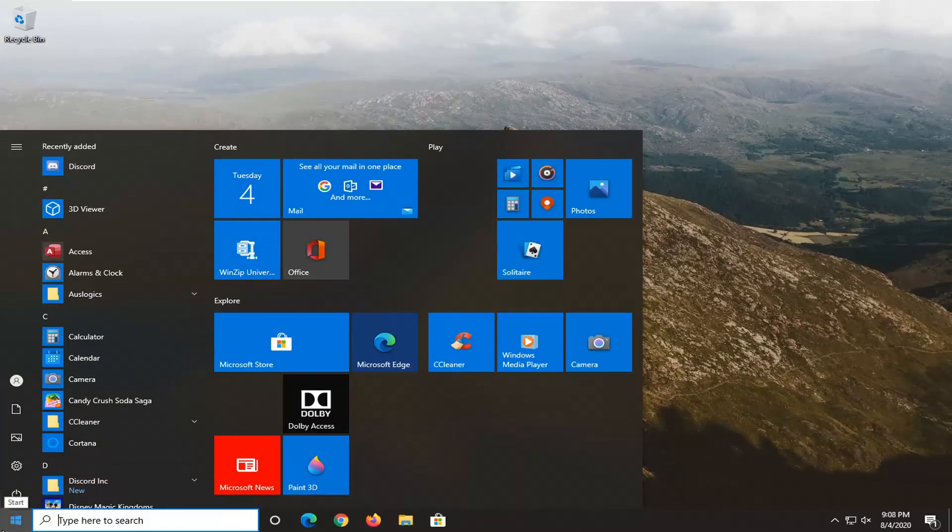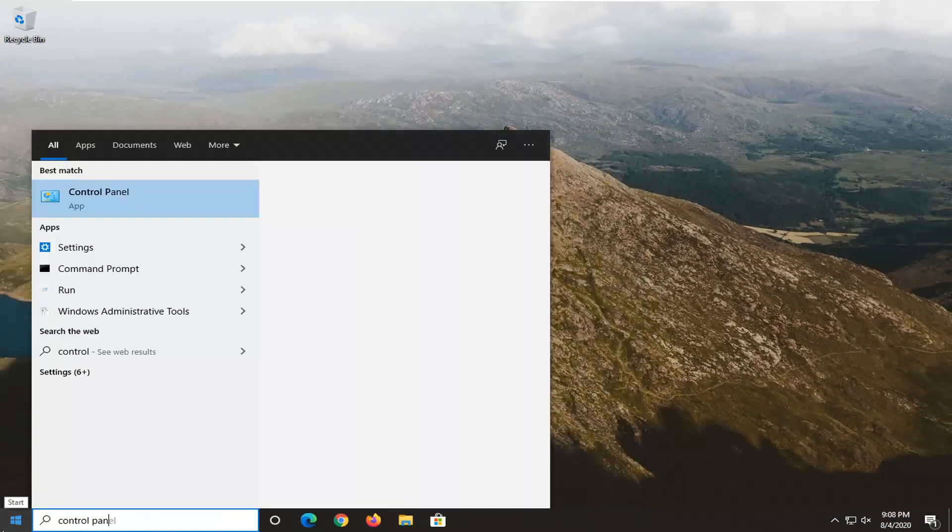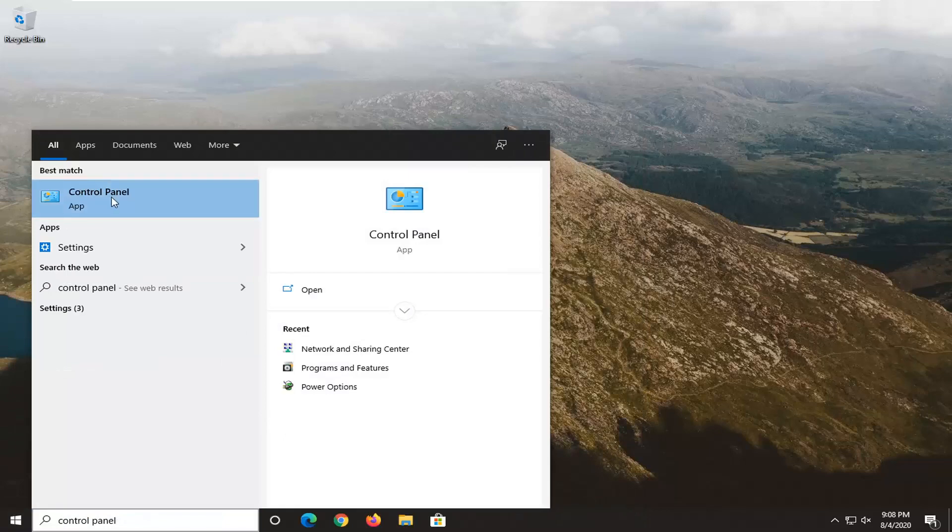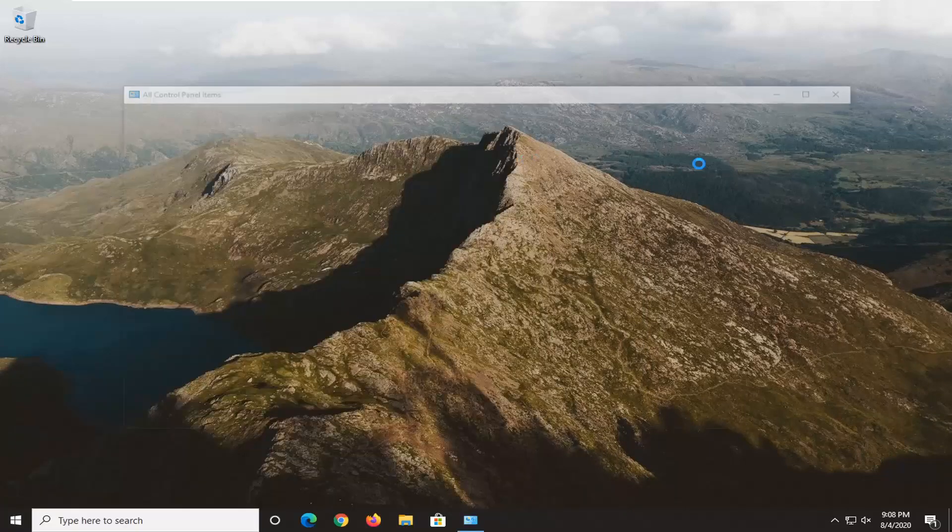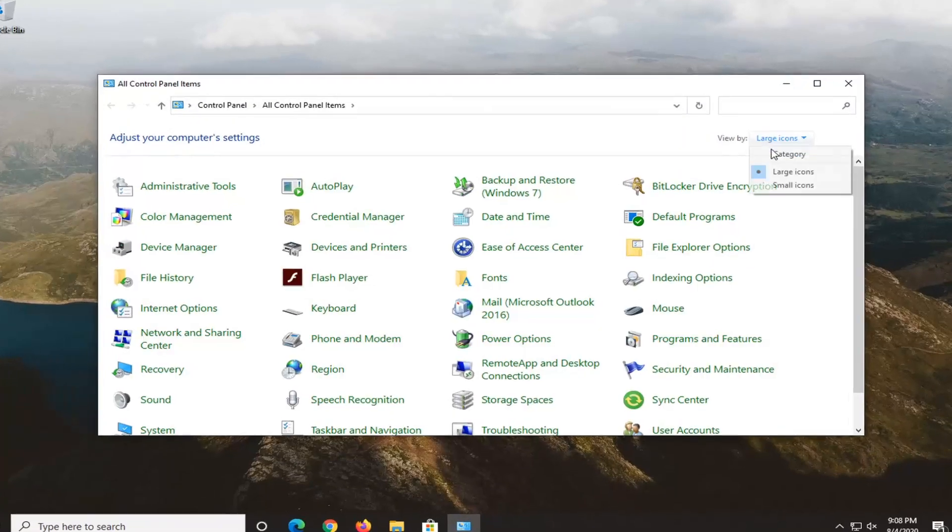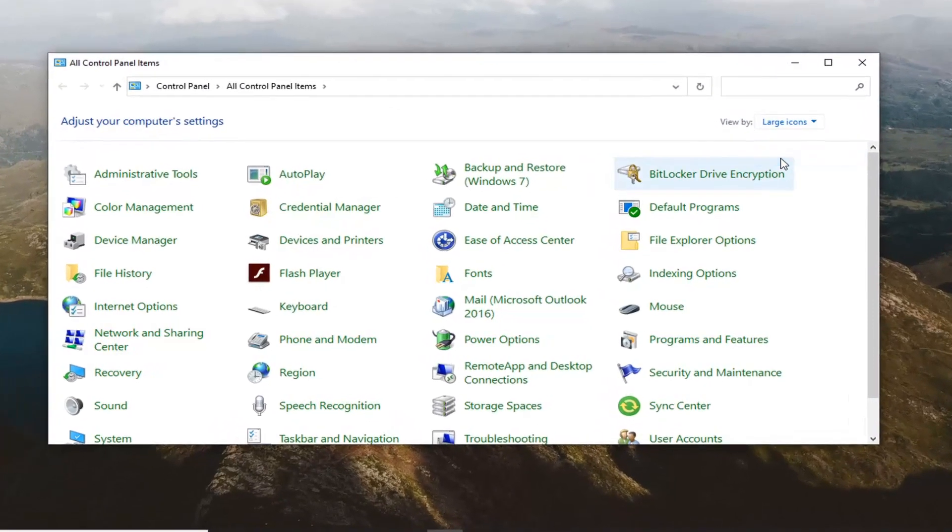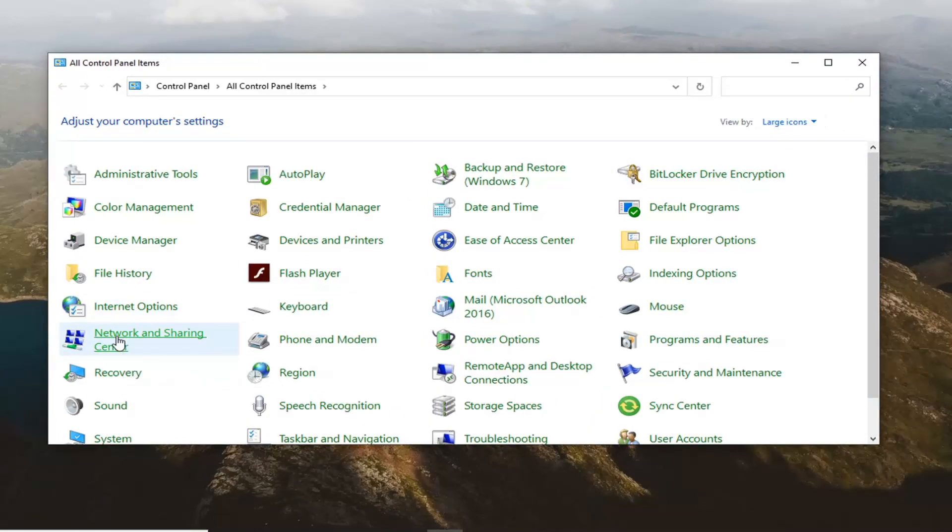So open up the start menu, type in Control Panel, go ahead and open that up. Set your view by to large icons and then select Network and Sharing Center.